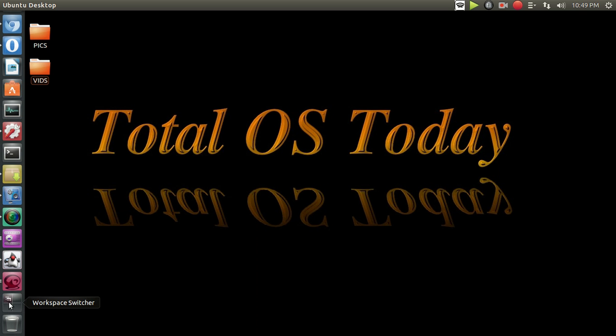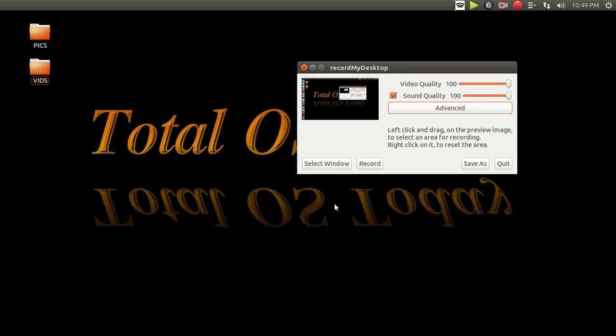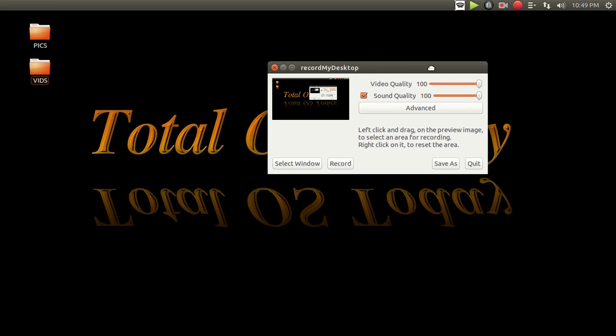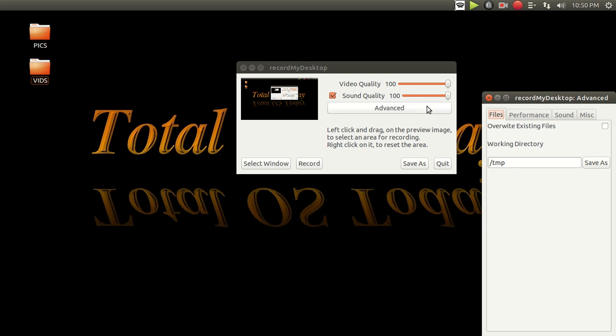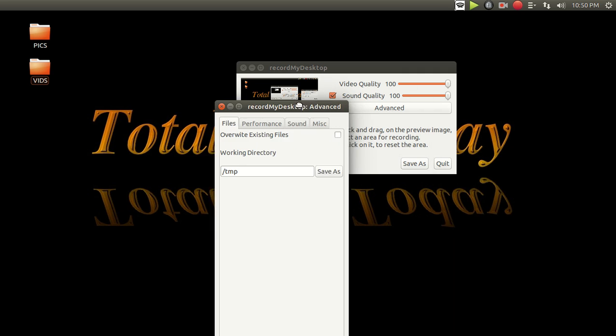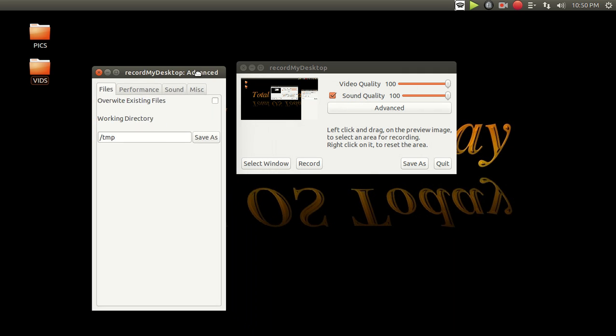Well, let's get started with record my desktop. This one has probably been around the longest out of all of them. Now, this one works. However, if you use default functions, for example...